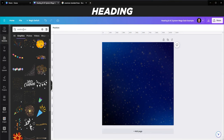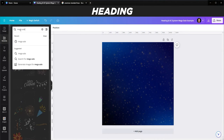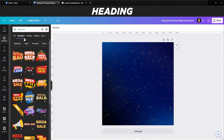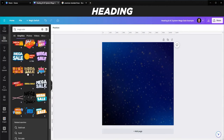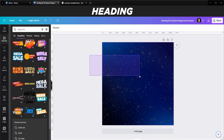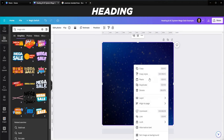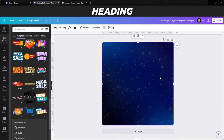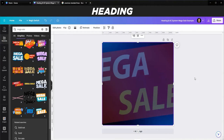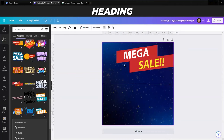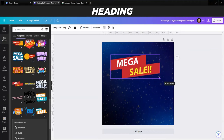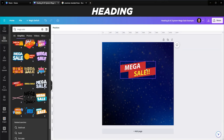Next I want to find a 'Mega Sale' heading graphic. I'll search for 'mega sale' in the elements panel under graphics and find one I like. I need to group it so it doesn't jump around and fill in the background. Then I'll position it in the middle and resize it as needed.